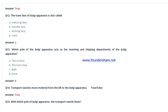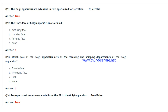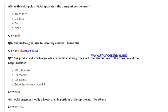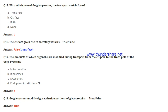Question 15: With which pole of the Golgi apparatus do transport vesicles fuse? The answer is the cis face. Question 16: The cis face gives rise to secretary vesicles — true or false? This is false, because it is the trans face that gives rise to secretary vesicles. Question 17: The products of which organelle are modified during transport from the cis pole to the trans pole? The answer is the endoplasmic reticulum (ER).